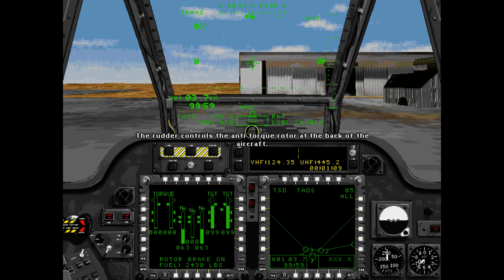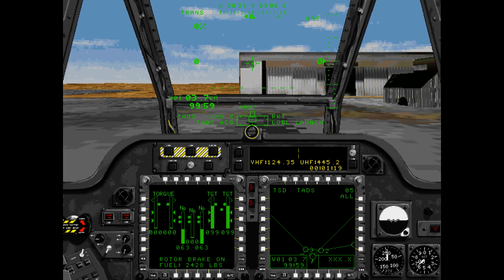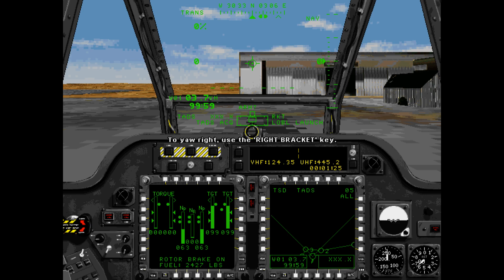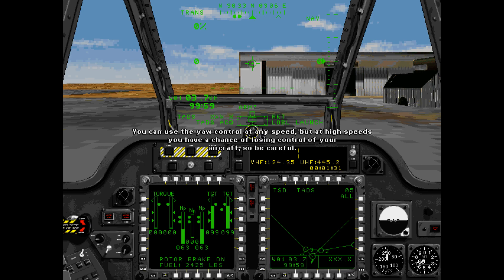The rotor controls the anti-torque rotor at the back of the aircraft. Using these controls, you can rotate the aircraft about the yaw axis. To yaw the aircraft left, use the left bracket key. To yaw right, use the right bracket key. You can use the yaw control at any speed, but at high speeds you have a chance of losing control of your aircraft, so be careful.